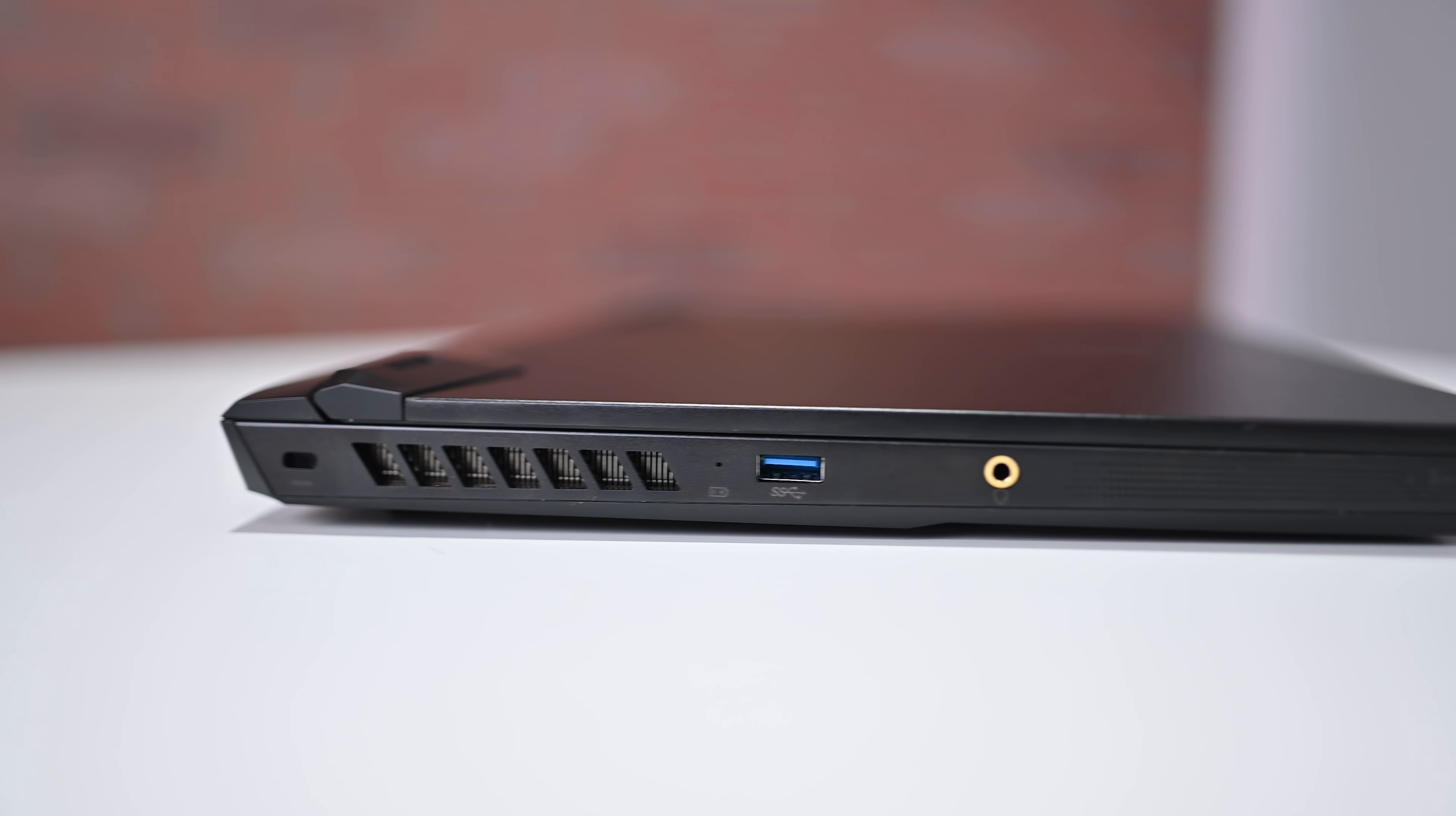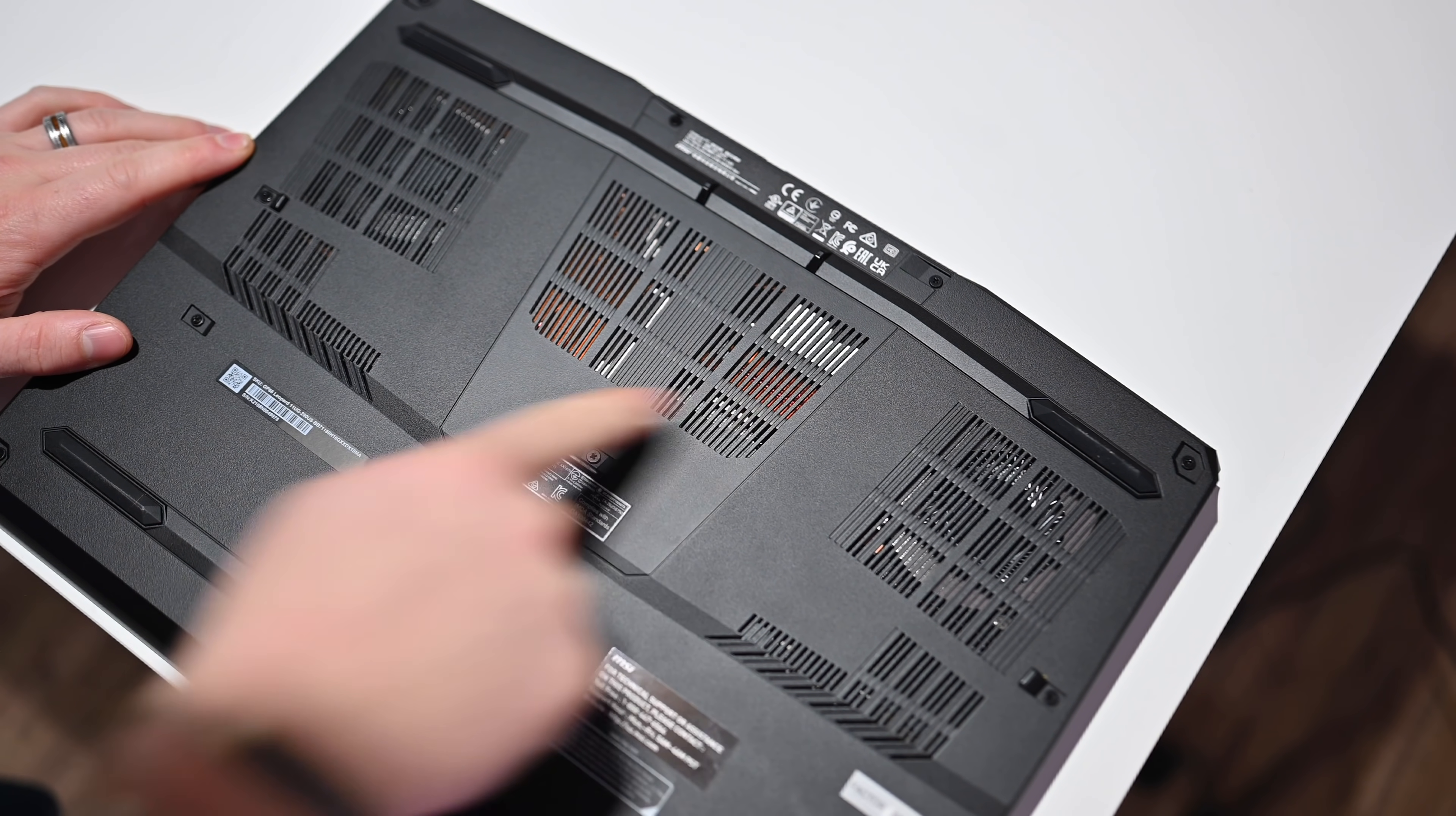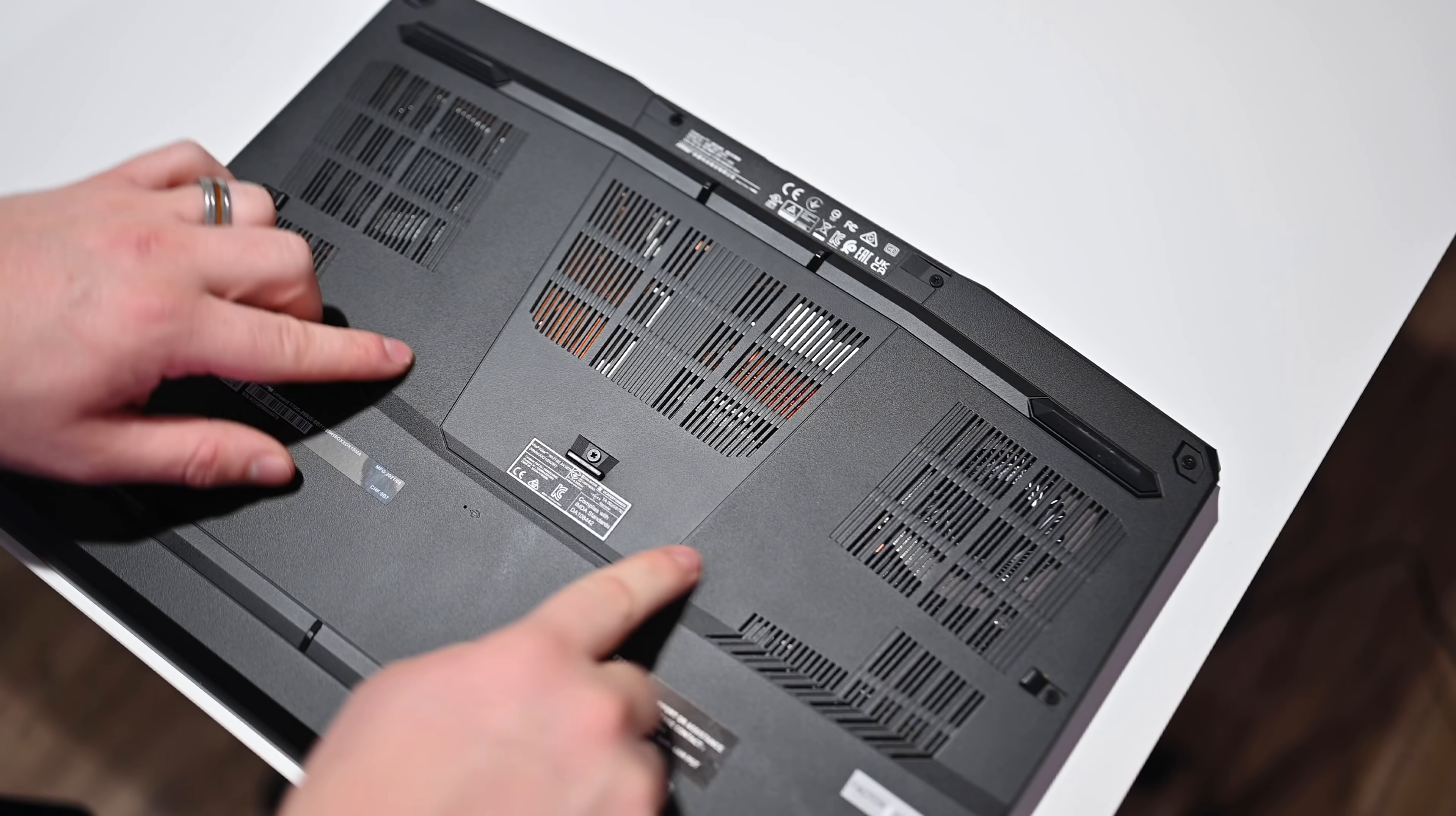For storage, our 14-inch MacBook Pro starts off at 512 gigabytes, but you can get 1, 2, 4, or 8 terabyte installed when you configure it to order. But on the MSI side, it comes with a 1 terabyte SSD installed. However, it is just a standard M.2, so you can take out that SSD and put your other one in. And there are actually two M.2 slots in there, so you can put two SSDs in there.